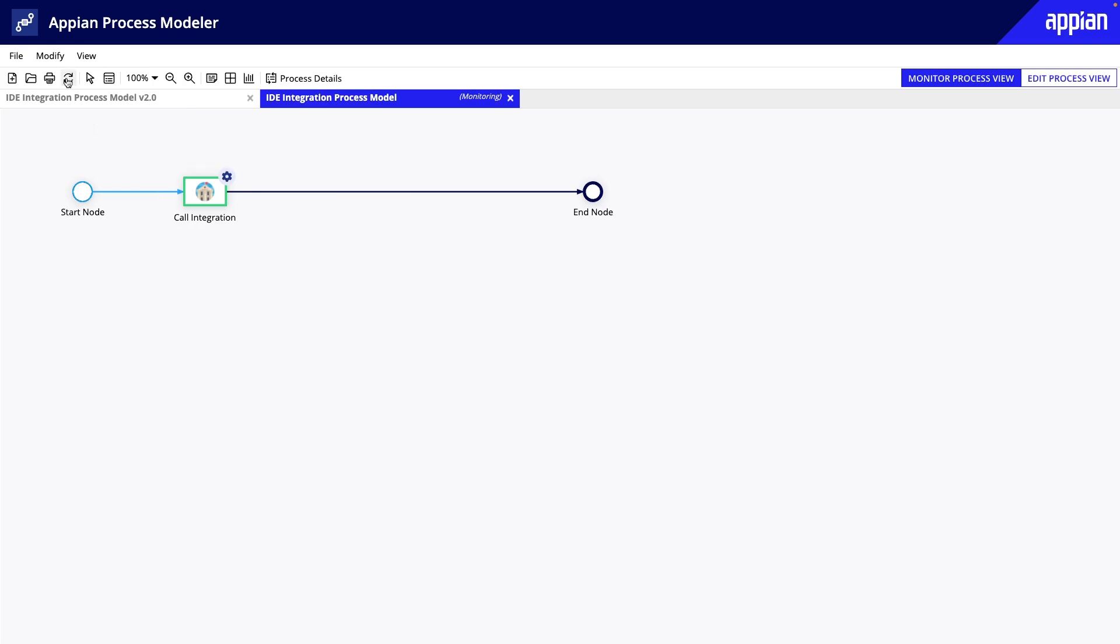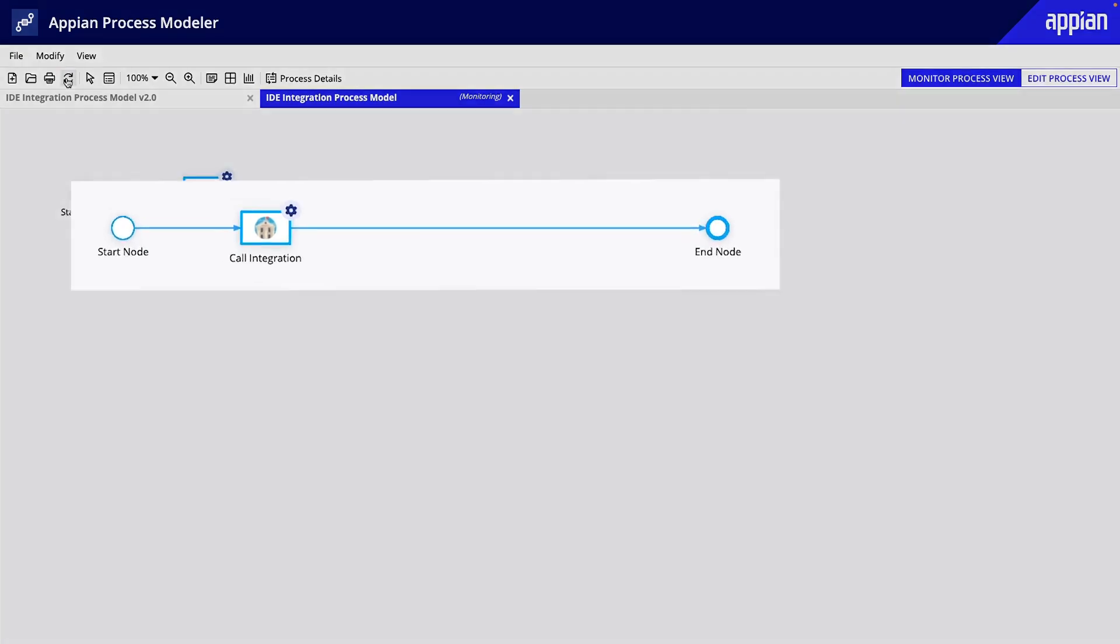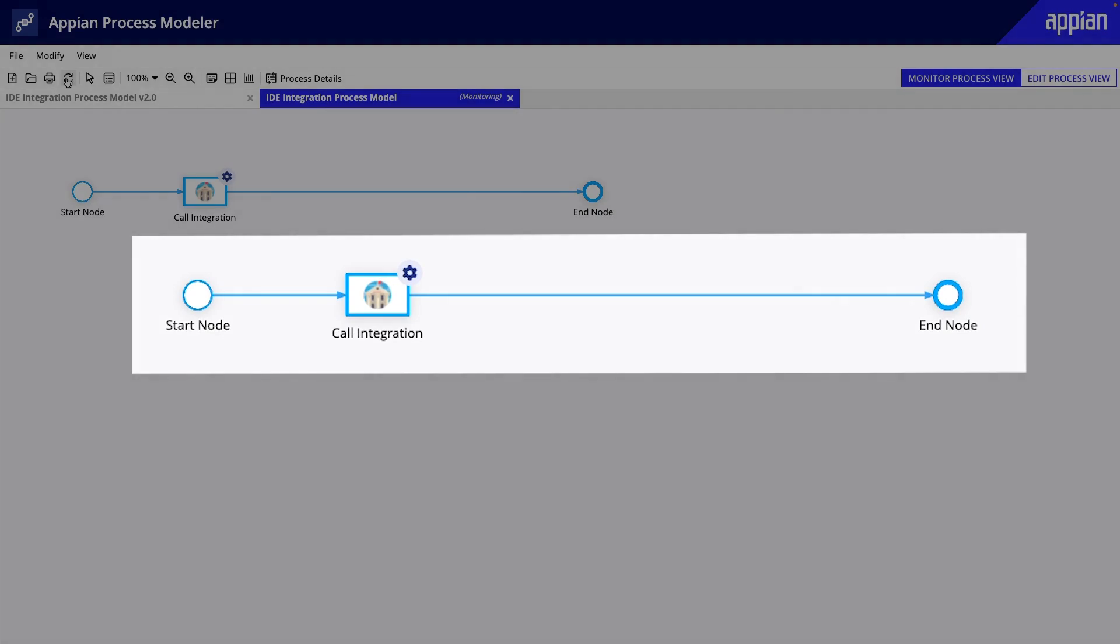The integration completes, and the process ends. But was the integration successful? Since the node was completed, we know that the node is properly configured. But it doesn't mean the integration itself didn't error.